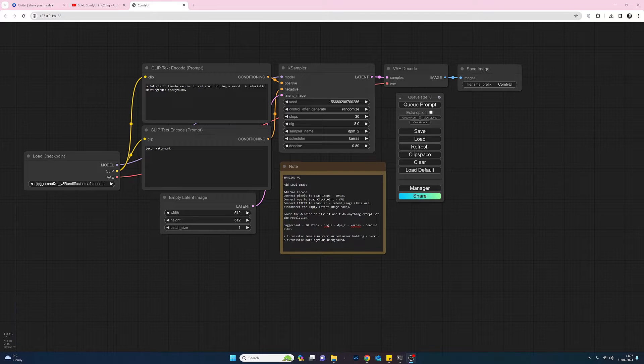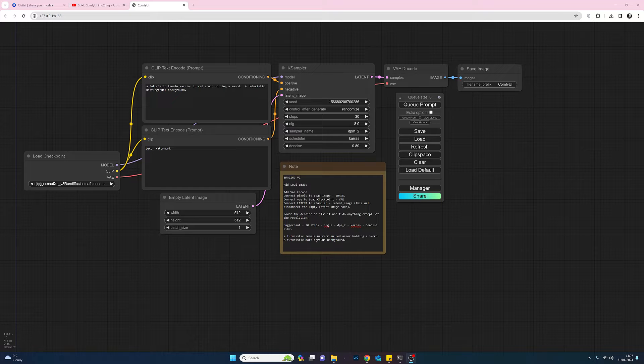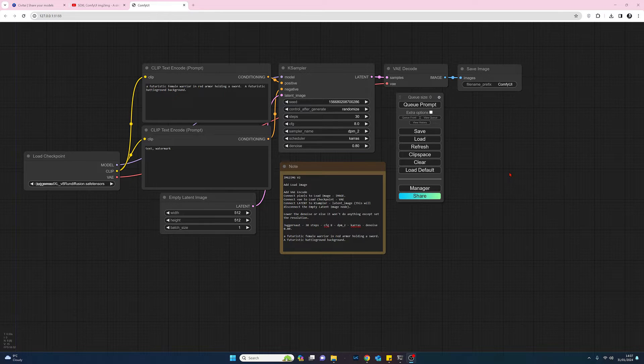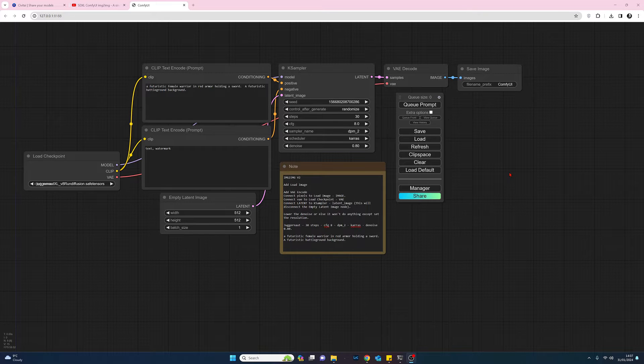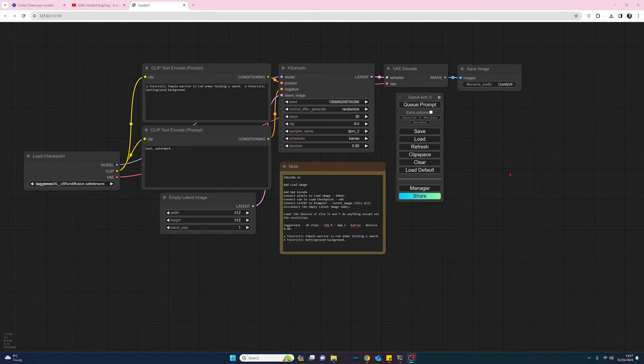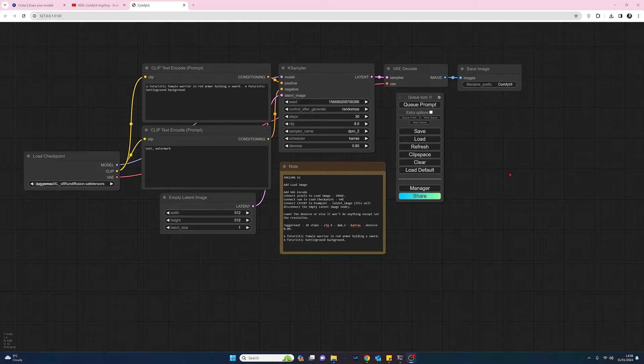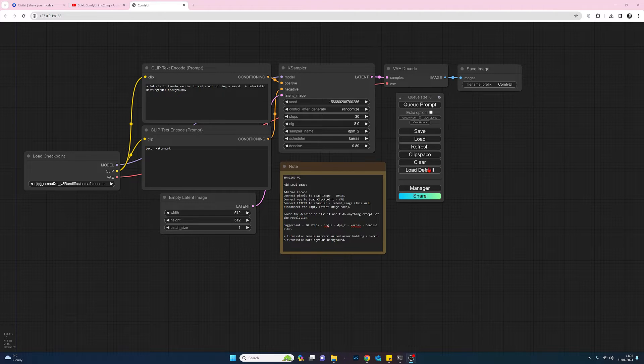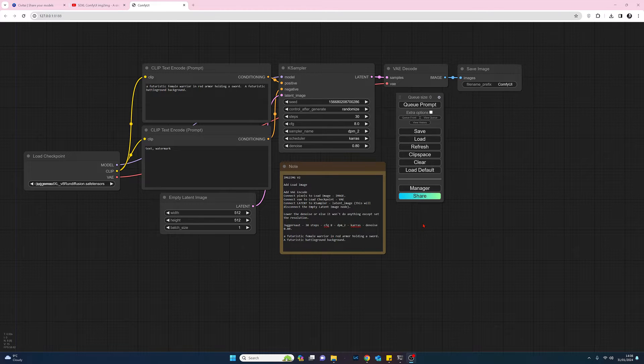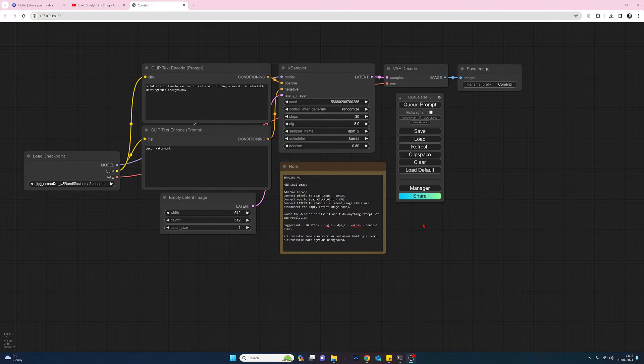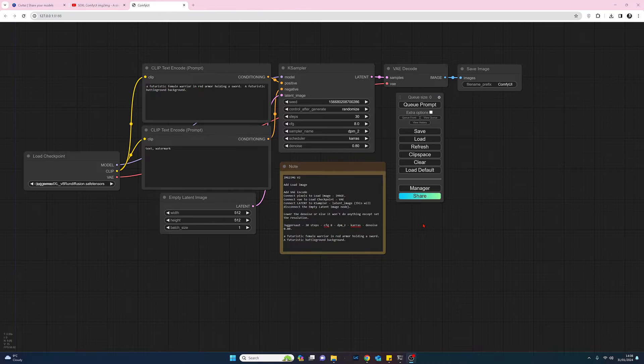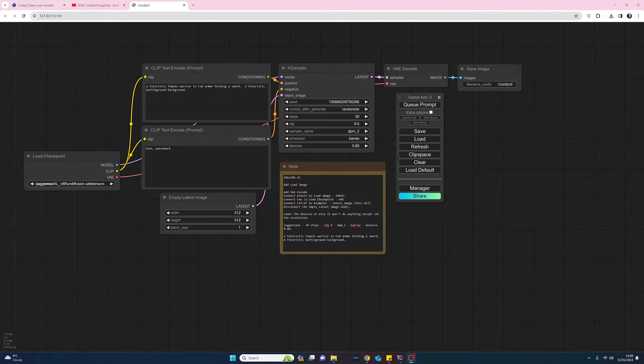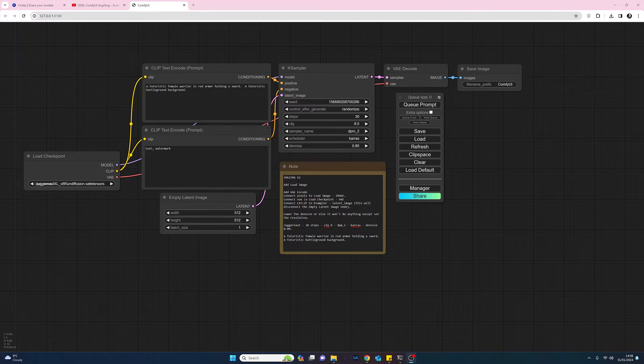Okay, so to get us started I have opened up ComfyUI and I have clicked on the load default, so we've now got in front of us a default workspace. The only difference is that on my workspace here I've added a note where I've just put in some notes of what I'm going to be going through today. Other than that, this is the default workspace.